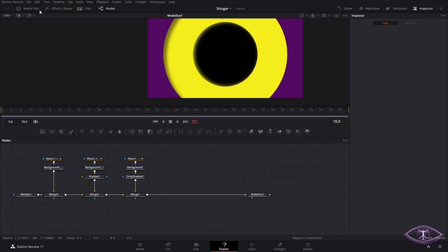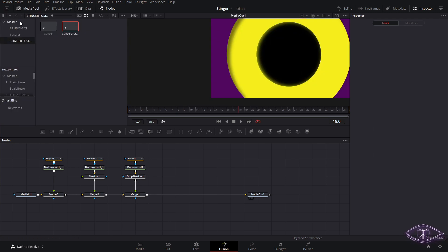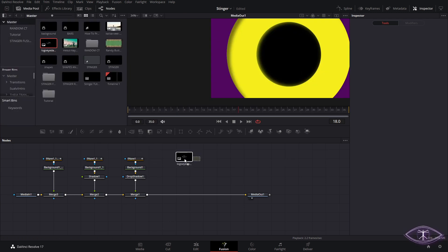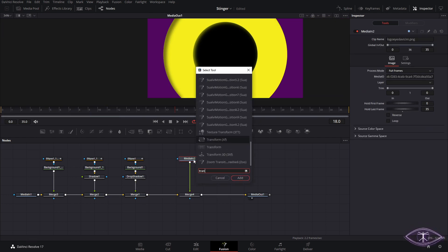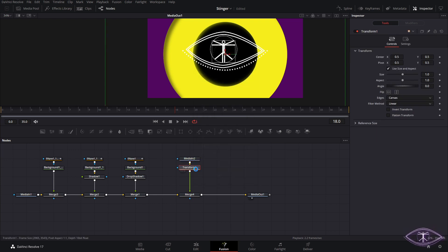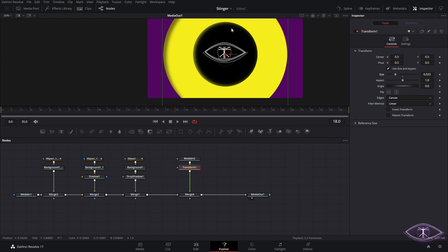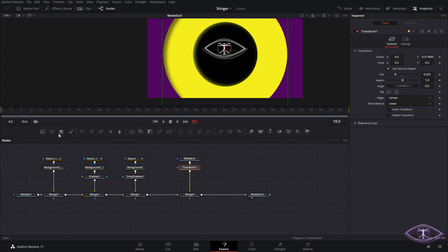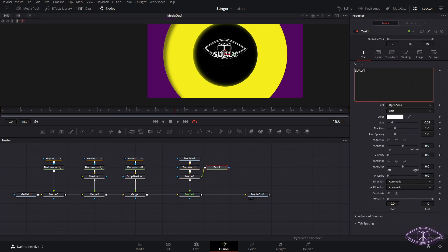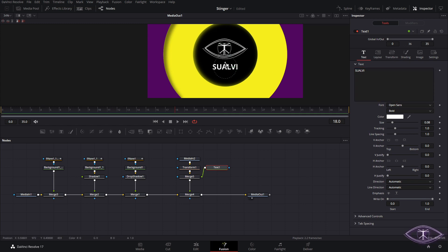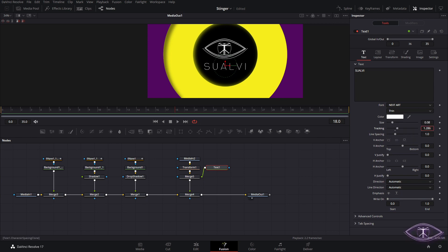The next step is adding a logo. I have the logo in my media section — we just drag it in, close that down, and connect it to the media in node. I'll add a transform node to adjust the size and make it smaller so it fits right in the middle. Then I'll add a text node, which creates a new merge node. We write 'Swalvi', move it a little lower, use Next Art font, make it thin, and adjust the tracking a bit.